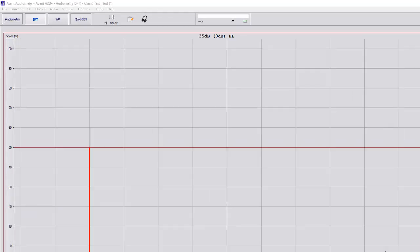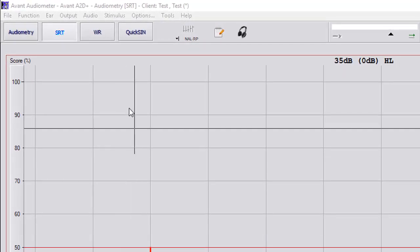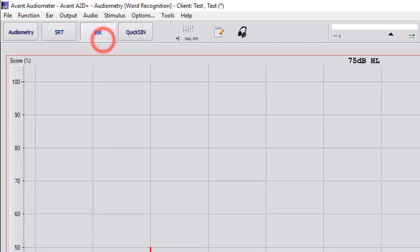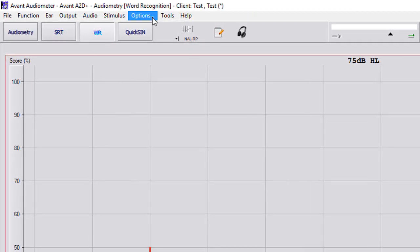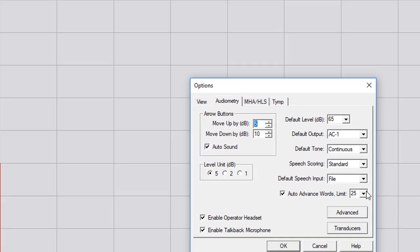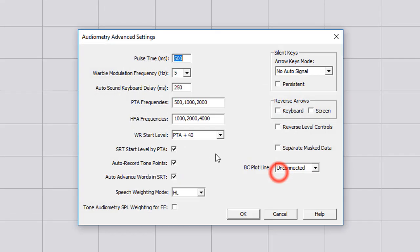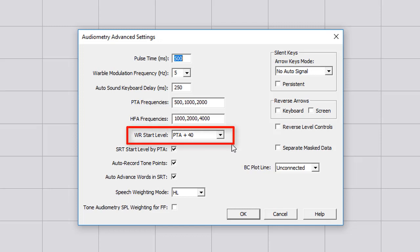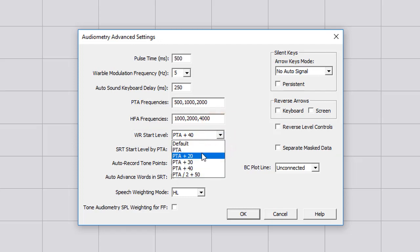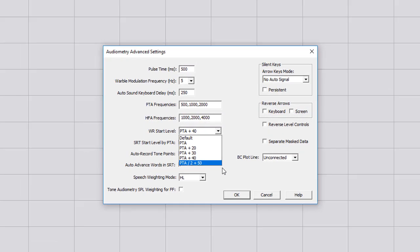Next, we have word recognition. As for your options, if we go to options here and we go to advanced, word recognition start level is going to be PTA plus 40. Now this is how it's going to be set if you don't do your MCL under word recognition. Most providers, if they're not doing MCL, feel like this is a little bit too hot so then they normally drop it down to PTA plus 20 or 30.